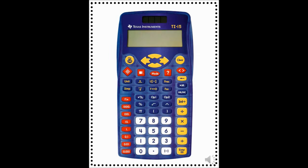Thanks for taking the time to watch this video. You can find the PowerPoint slides from this video in the comments below. These may be printed and used as posters to display the different functions in your classroom.